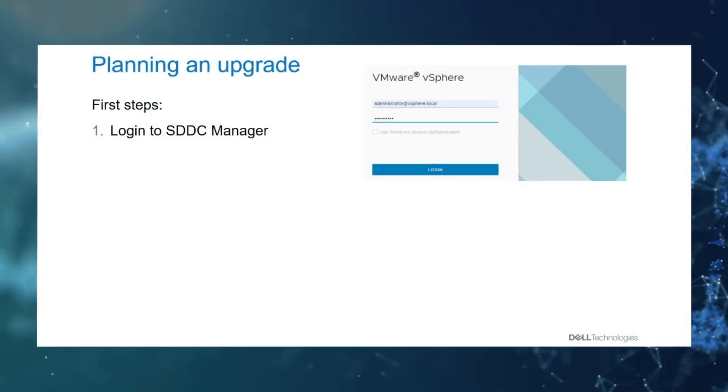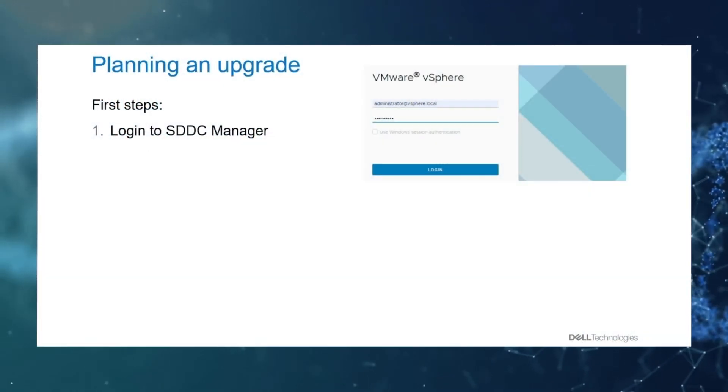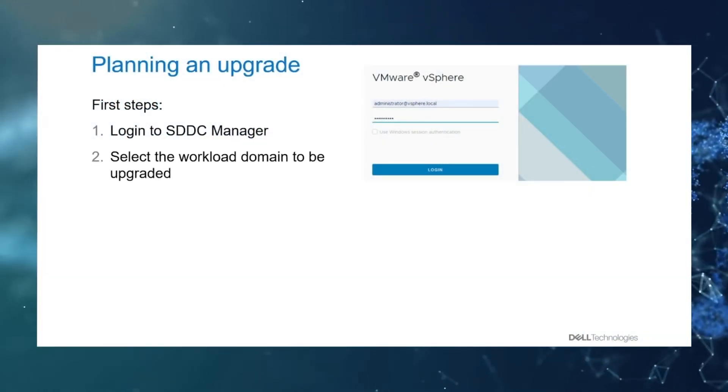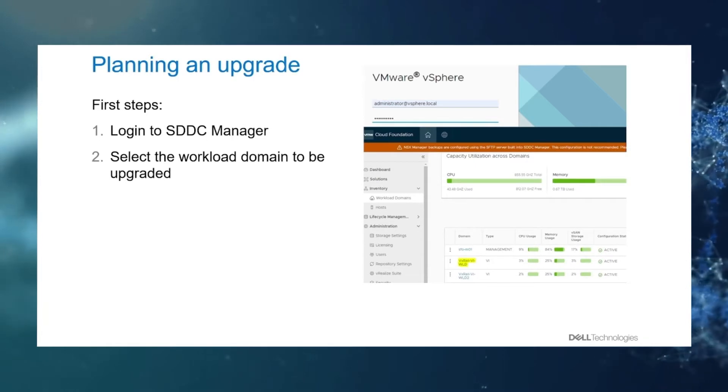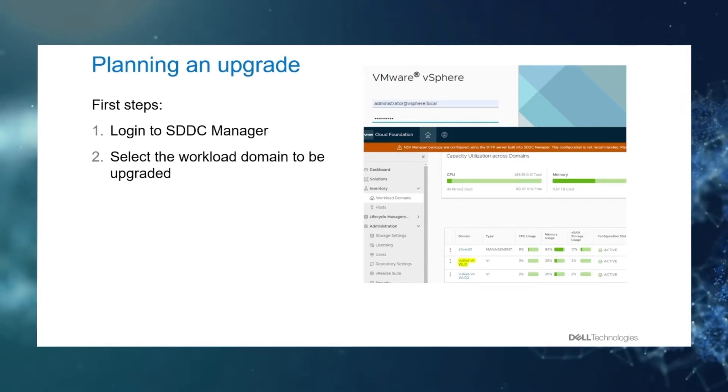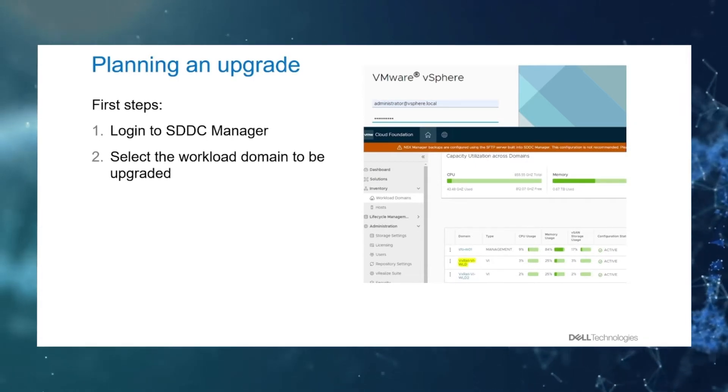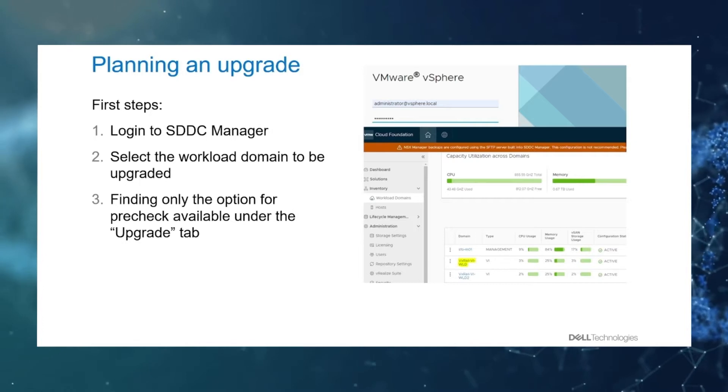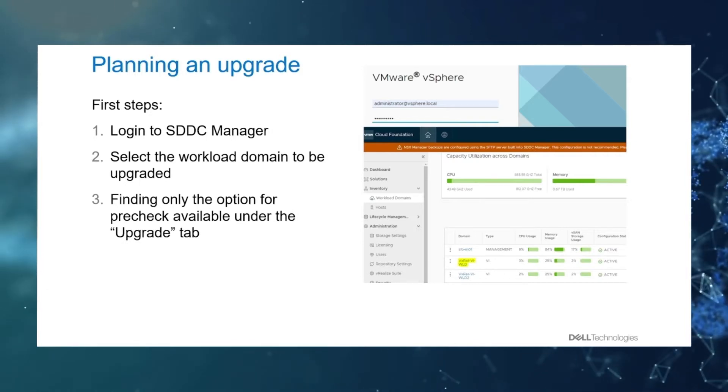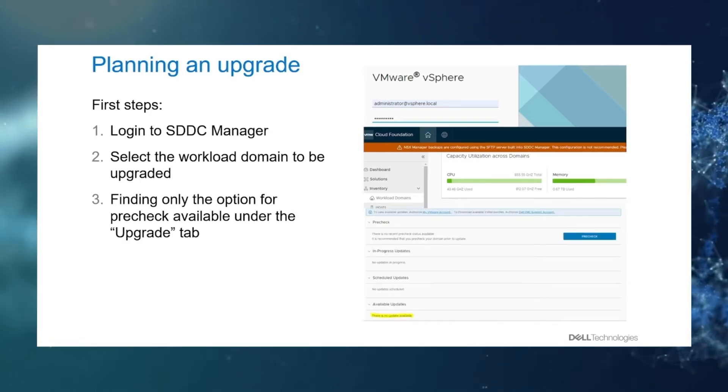First you want to log into SDDC Manager as your administrator of vSphere.local account. You want to select your workload domain to be upgraded, and when you're there on the upgrade tab you do not find an option to upgrade, only to pre-check.